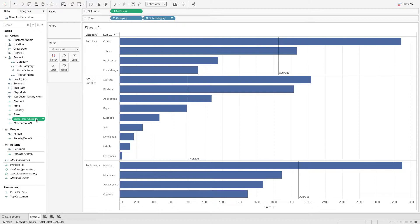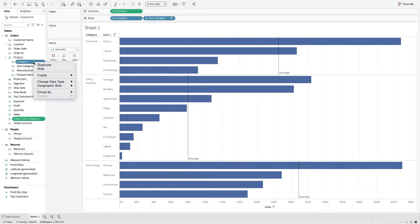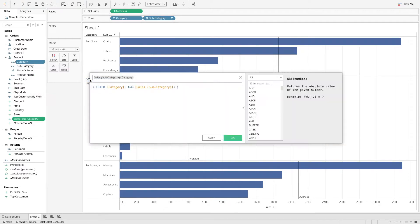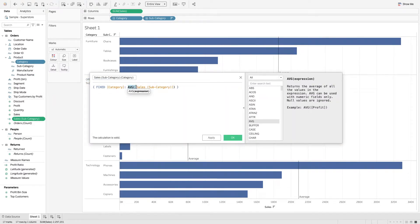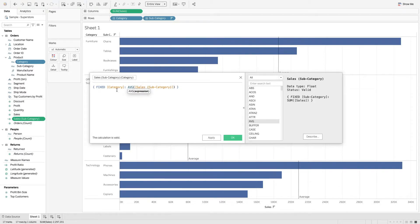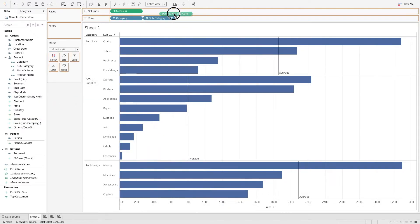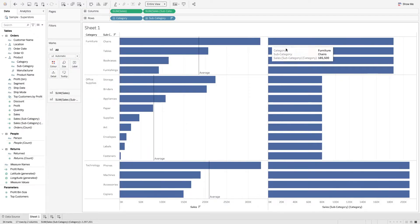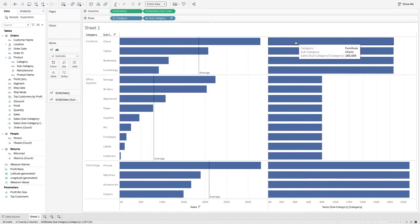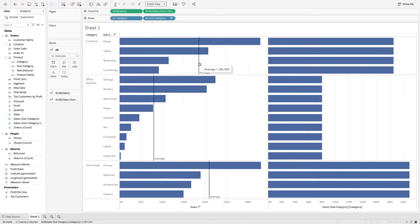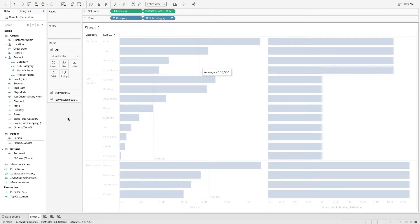I'm going to click my new LOD and my category, and I'm going to right-click create LOD. Now you'll notice this automatically creates the average of that value at the category level. I'm going to click okay, and when I add that to my view, you'll see now that I get 185 and a half thousand, which is the same as this reference line.